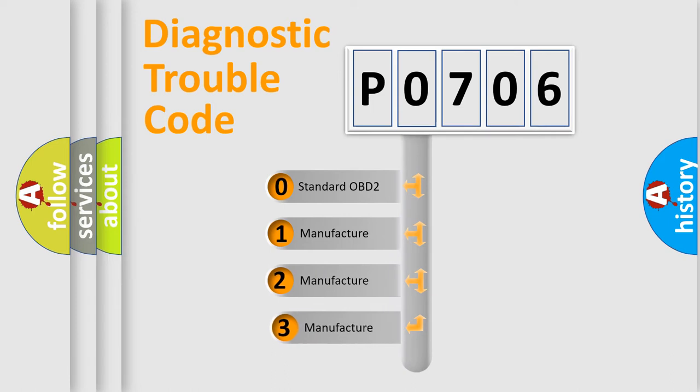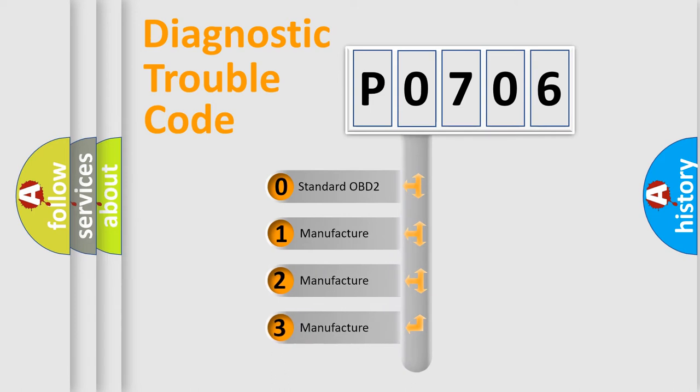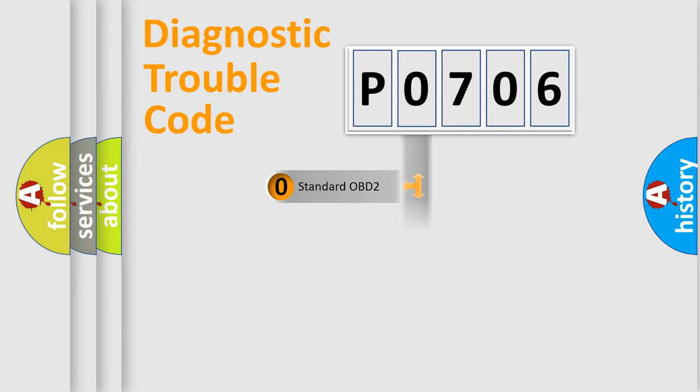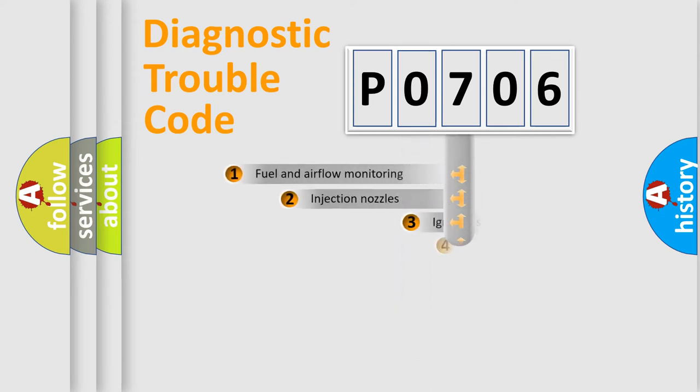If the second character is expressed as zero, it is a standardized error. In the case of numbers 1, 2, or 3, it is a car-specific error.